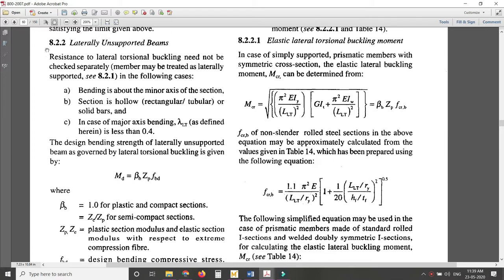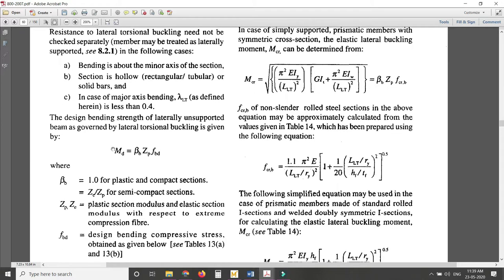The first few lines of the clause state that if three particular conditions are met, you do not need to consider the beam as laterally unsupported. In the case of a laterally unsupported beam, there will be lateral torsional buckling, and your beam will fail at a much lower value compared to a laterally supported beam. You can study that part yourself.